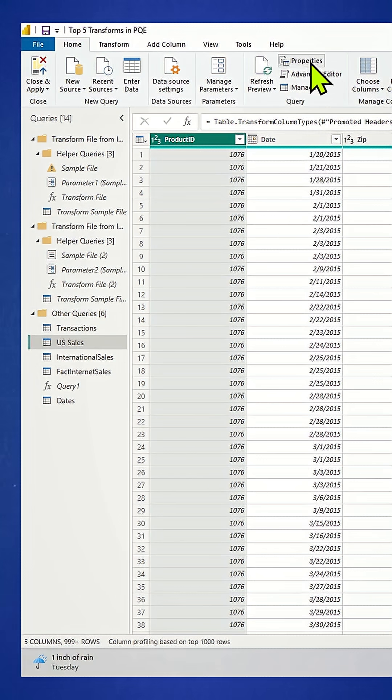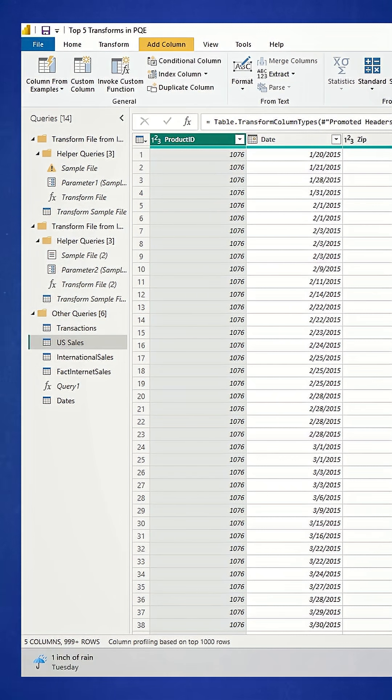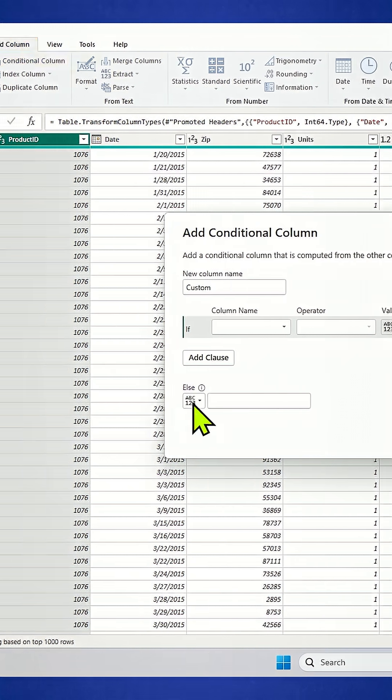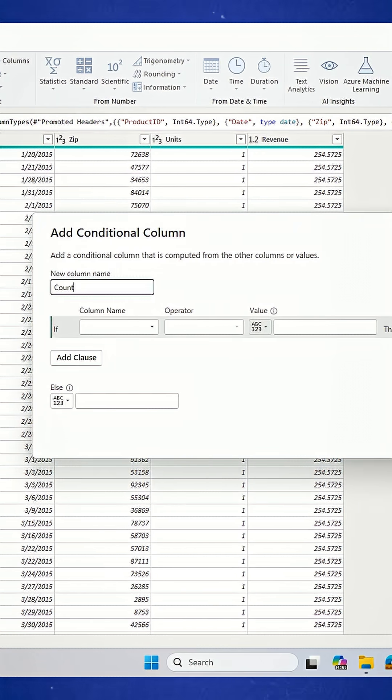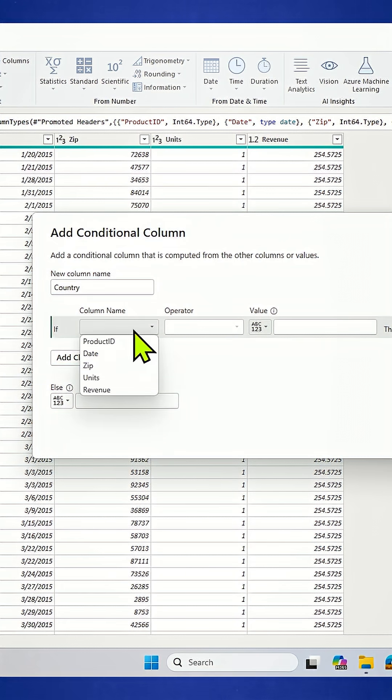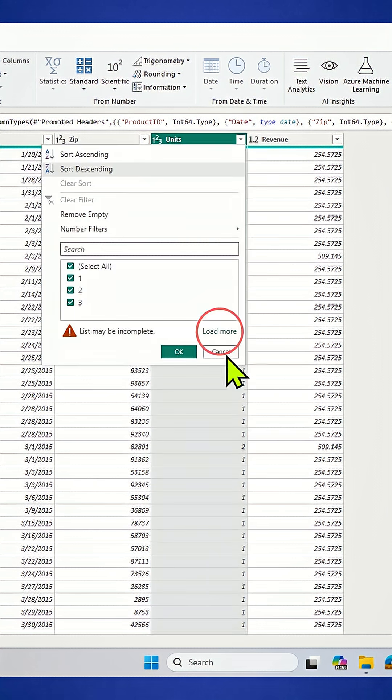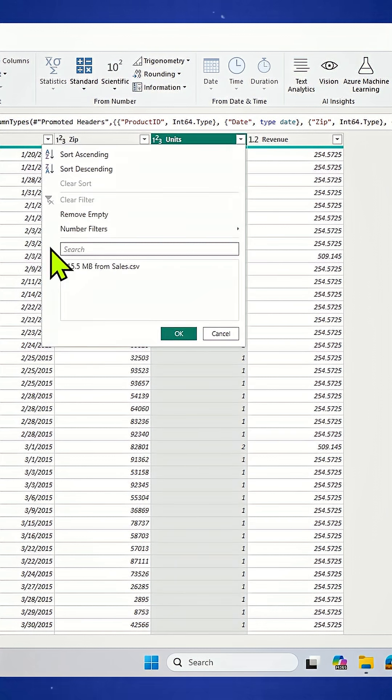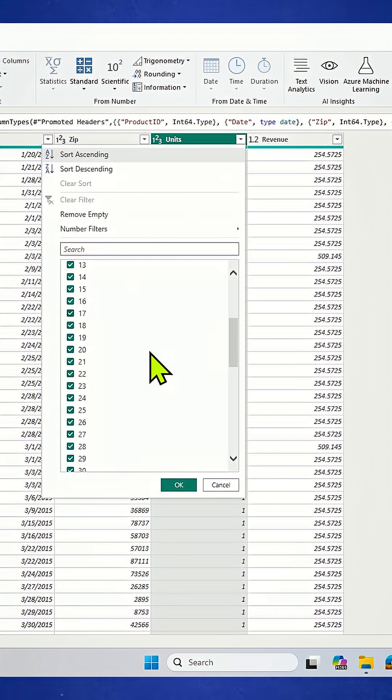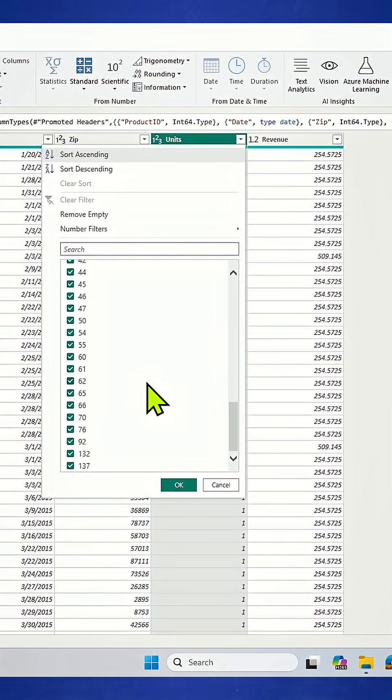Let's go to add column. We'll add a conditional column. I'm going to call this column country. And I know that my units column doesn't have any zeros or any nulls in it. You can verify that - click load more. You can see that it's from one to whatever, but there's no zeros and no nulls in there.